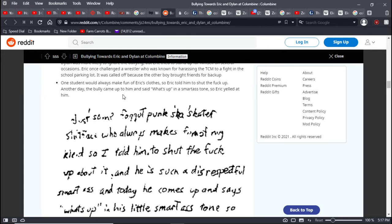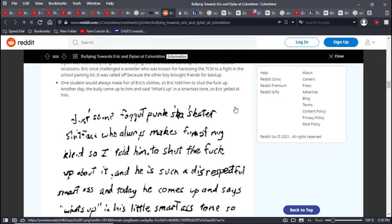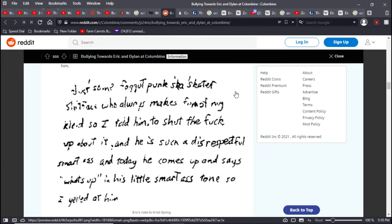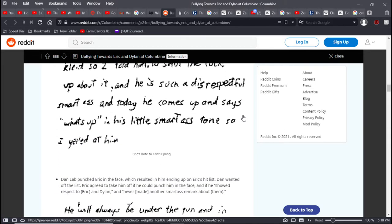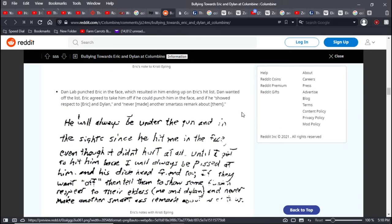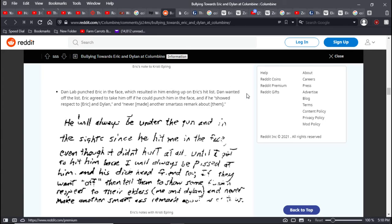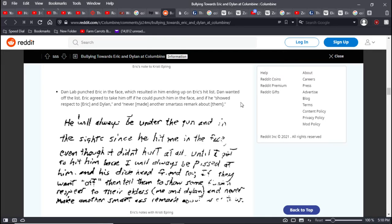A student said it was routine for jocks to line up across the hall, one next to the other, forcing students to have to go all the way down the line. Dylan was more likely to ignore the bullying, but Eric tried to stand up for himself on several occasions. Eric once challenged a wrestler who was known for harassing the Trenchcoat Mafia to a fight in the school parking lot. It was called off because the other boy brought friends for backup. We see who the true cowards really are.